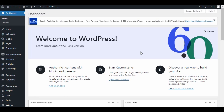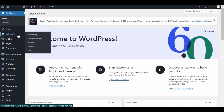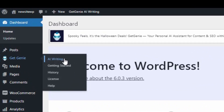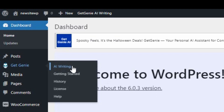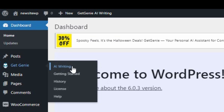With GetGenie AI WooCommerce Wizard template, you will be able to create your online store product descriptions in just a matter of minutes. Just go to your WordPress admin dashboard, hover over GetGenie, and click on AI Writing.